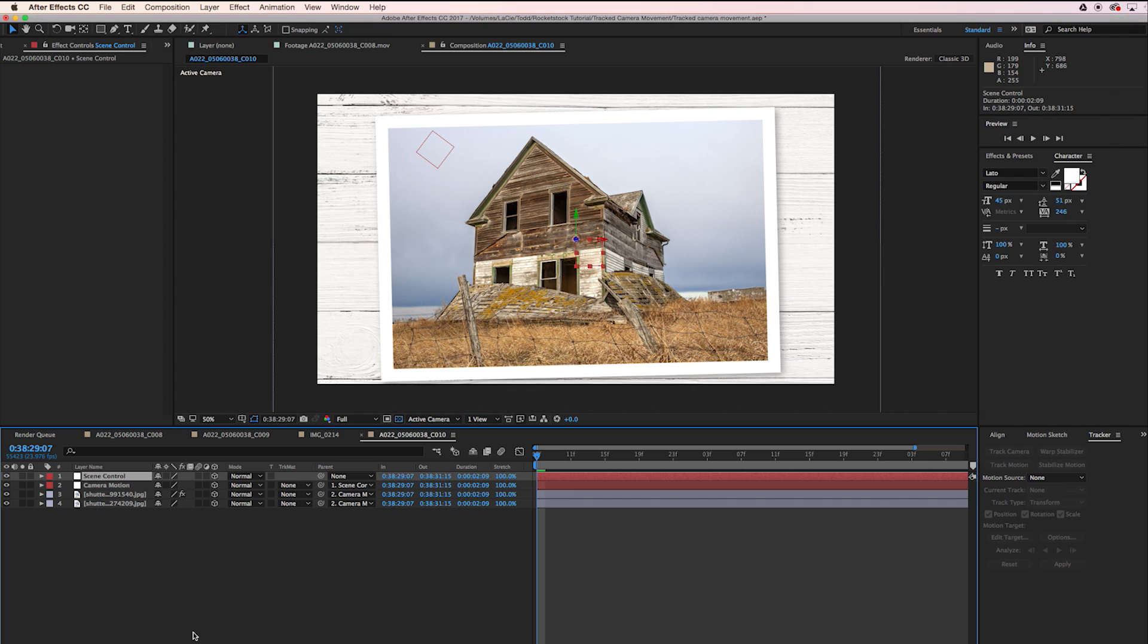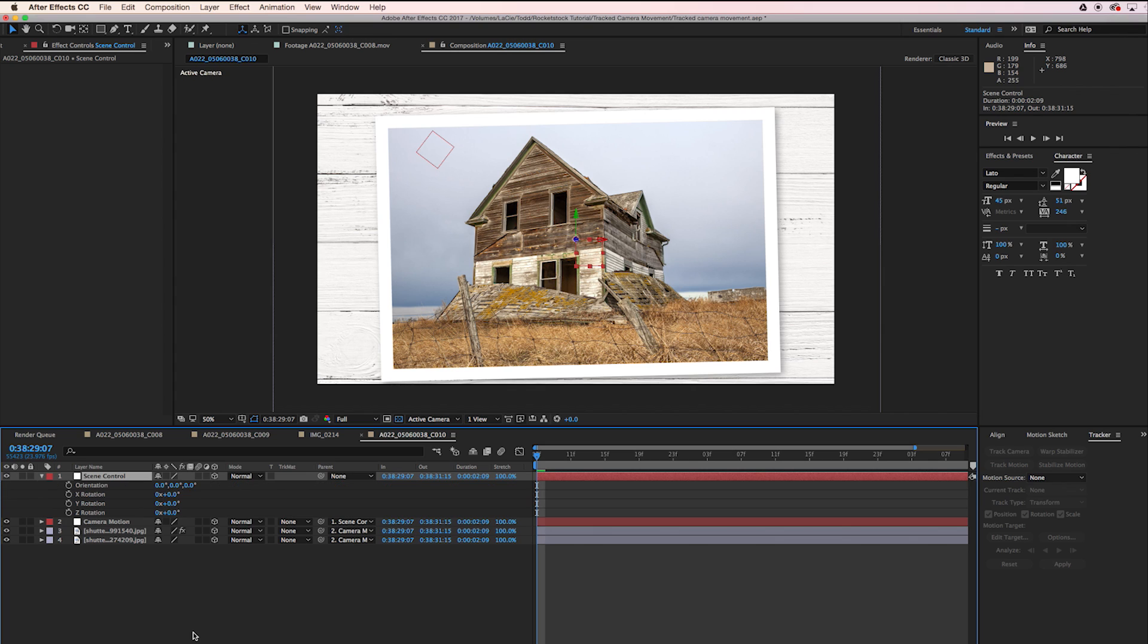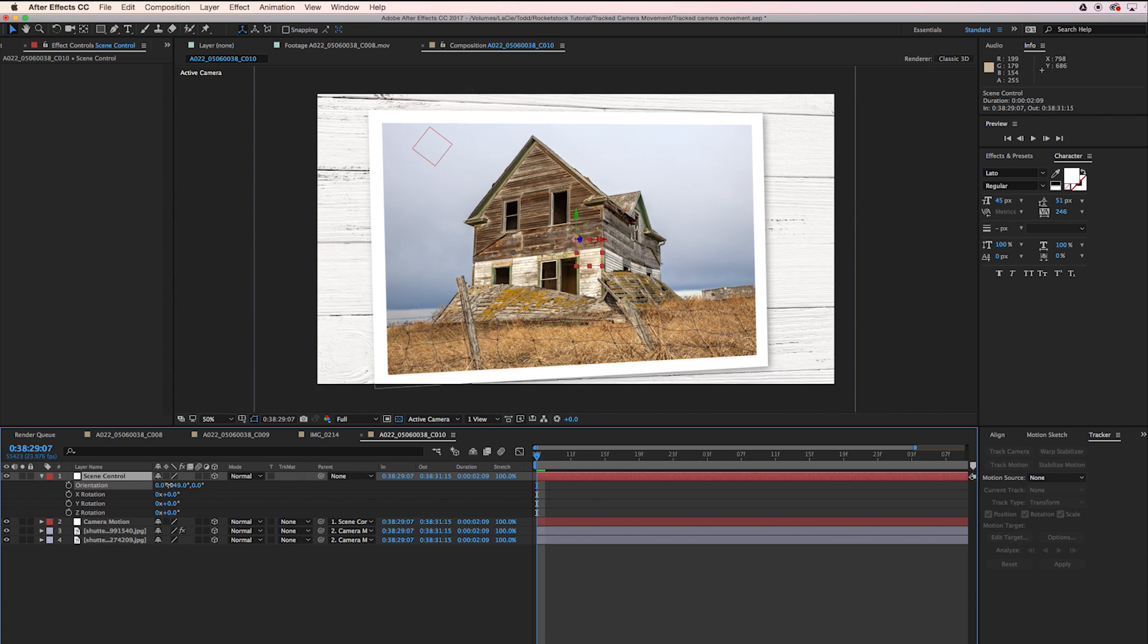I'm going to open up Rotation by hitting the R key. We have our orientation option here. I'm going to rotate it slightly on the Y axis, slightly to the left, and set our stopwatch there.